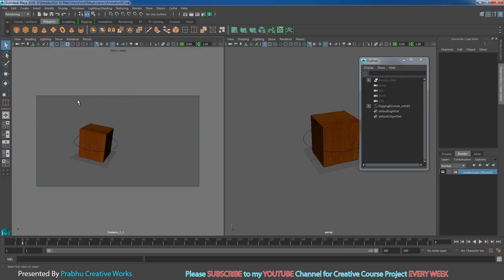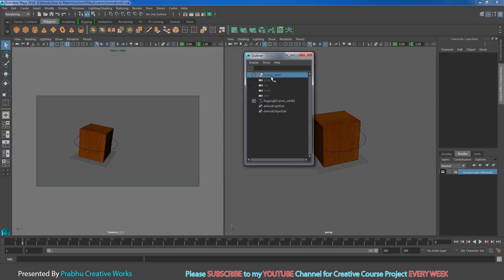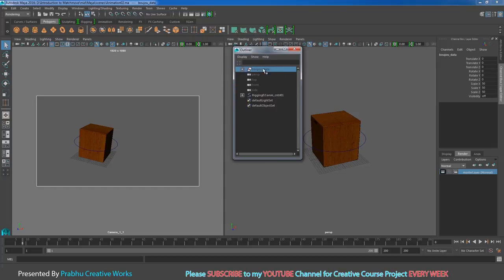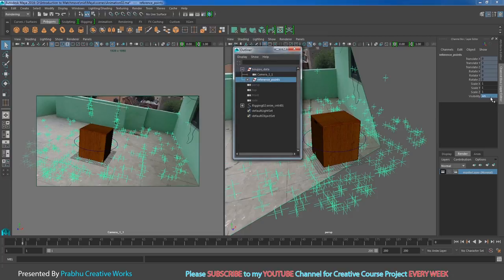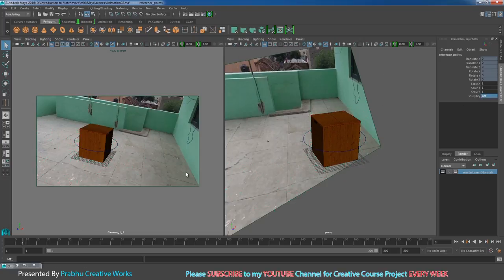Our Bojo camera didn't show any image plane because we started animation — we will hide the Bojo data here. Select the Bojo data, then on visibility click to turn it on. Expand the group and select the reference points. Select the reference points and set visibility to 0 to hide them, since they cause a lot of disturbance. Press Enter. Now you can clearly see the image plane.